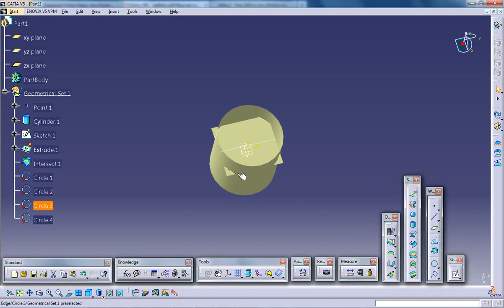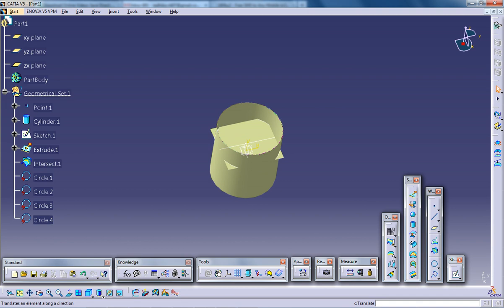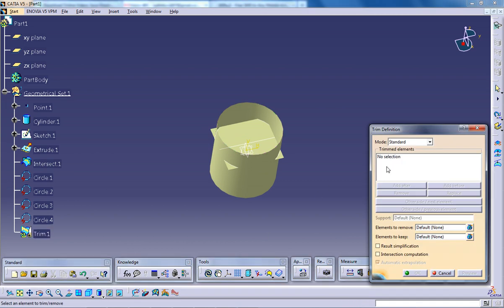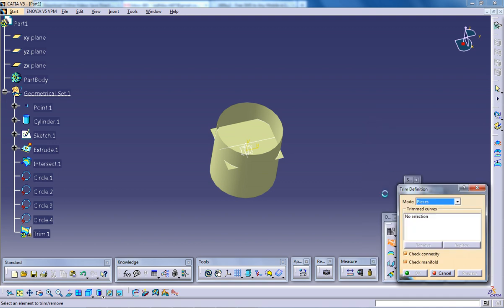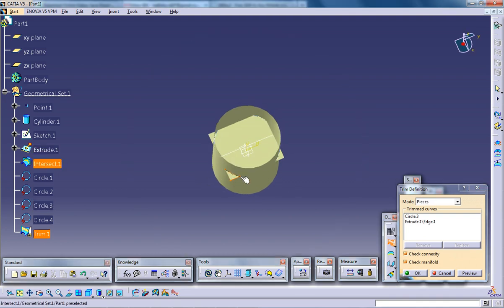So now all the curves are separate. Now I am going to use the trim curves command. So go to the trim curves, the trim command and now select the mode pieces. Now click on the first curve and this curve. See, this got trimmed.